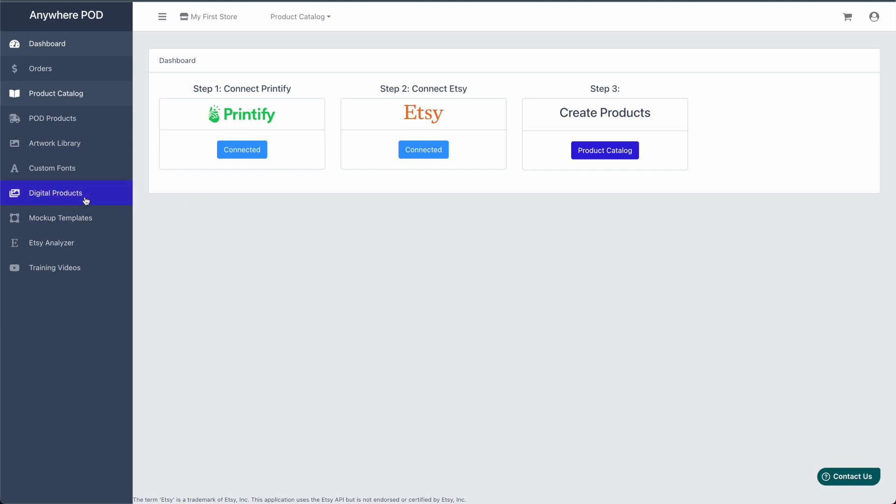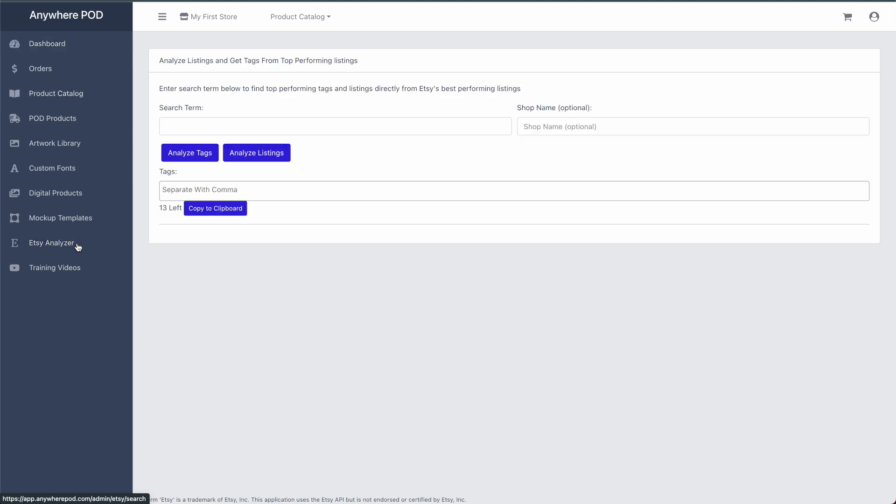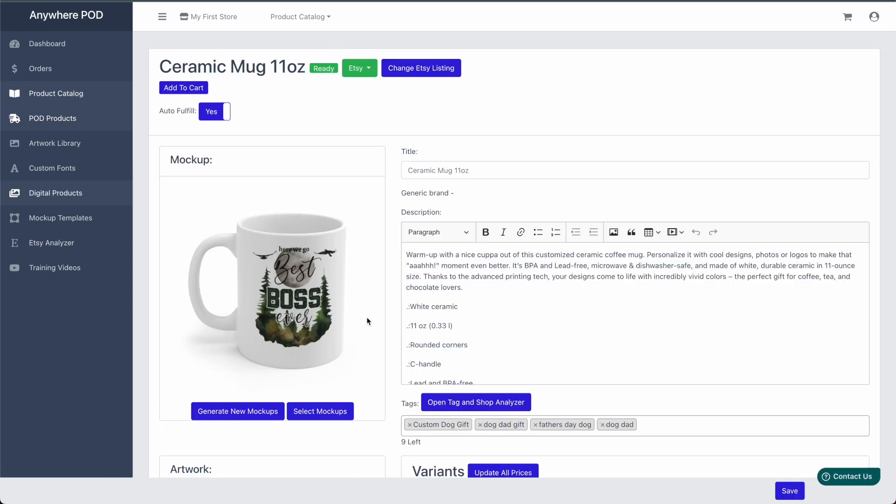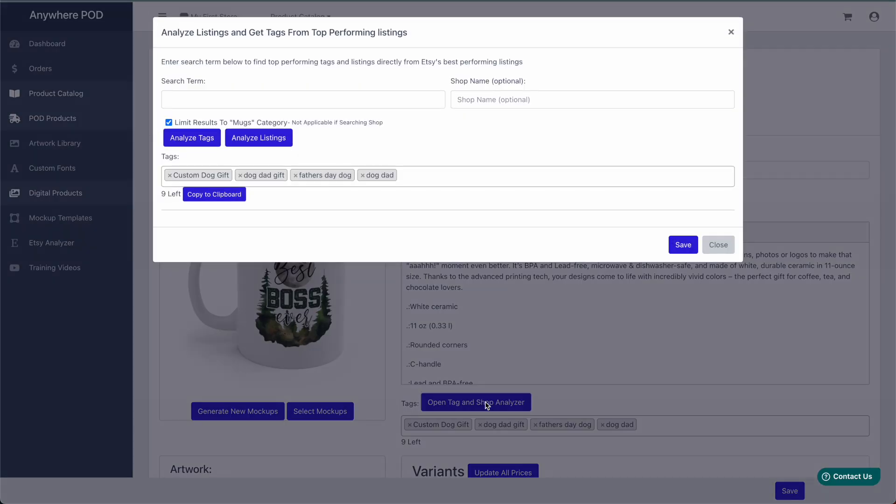To get started, you can either use this as a standalone tool by clicking Etsy Analyzer over in the left panel here, or if you go into one of the products you already have created on your account, you can open the Analyzer by clicking here.